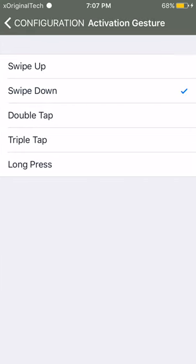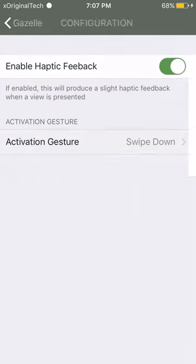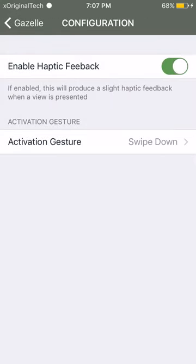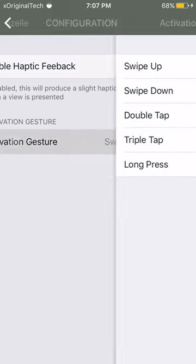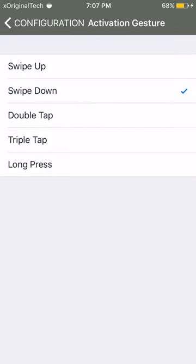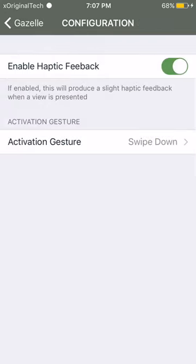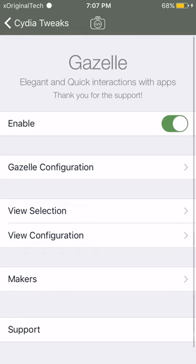I use swipe down because my boxy has a quick action that has me swiping up. So you can use whichever one you want. You can have long press, triple tap, double tap, swipe down or swipe up. I definitely recommend swipe down because it's easy to just swipe down on any app and quickly get into the quick settings.